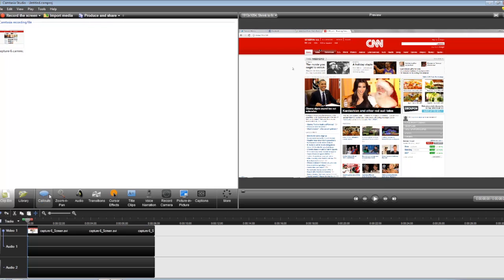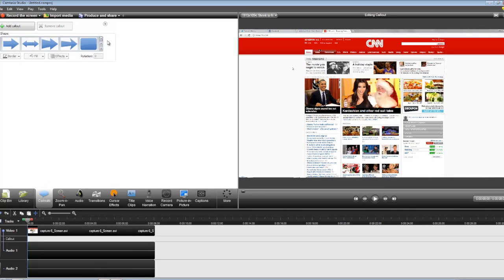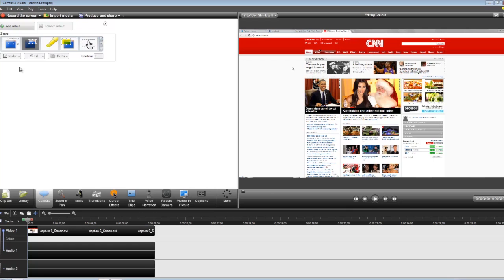So what I do is go to callouts here, and it should start at the top. You're going to have to scroll all the way down by hitting this down key until you see right here the blur callout.